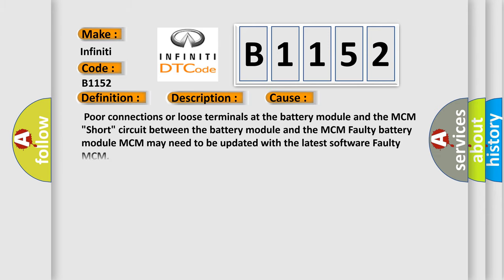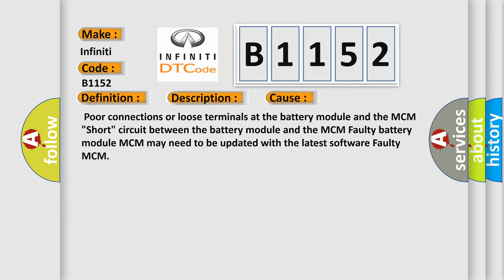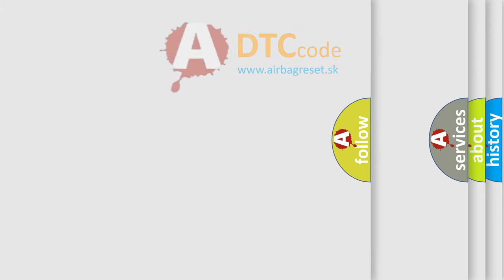This diagnostic error occurs most often in these cases: Poor connections or loose terminals at the battery module and the MCM, short circuit between the battery module and the MCM, faulty battery module, MCM may need to be updated with the latest software, or faulty MCM.